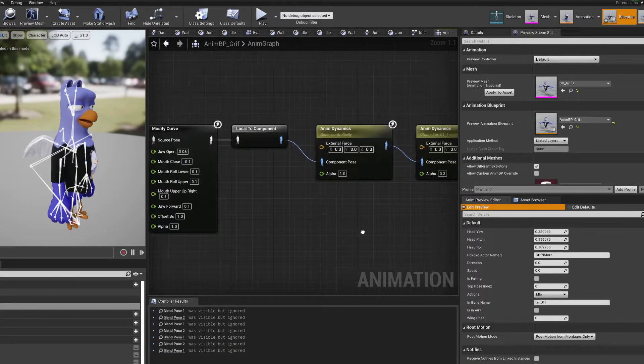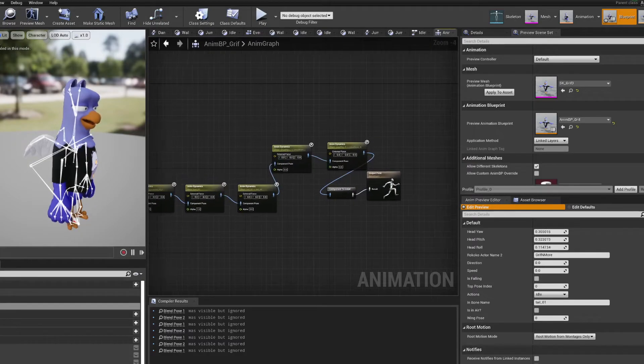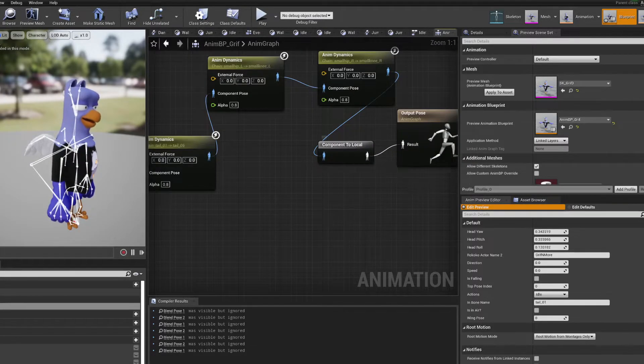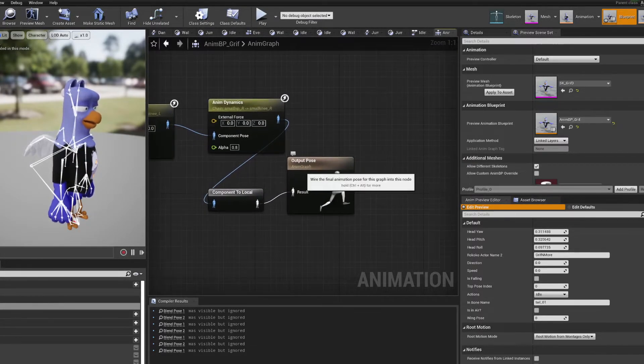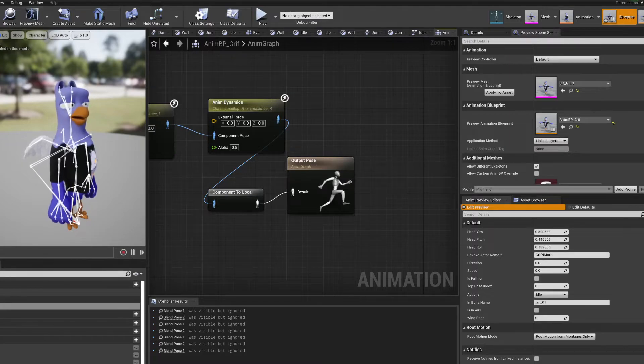Then I just go ahead and do all my anim dynamics and pump that back into my output pose.